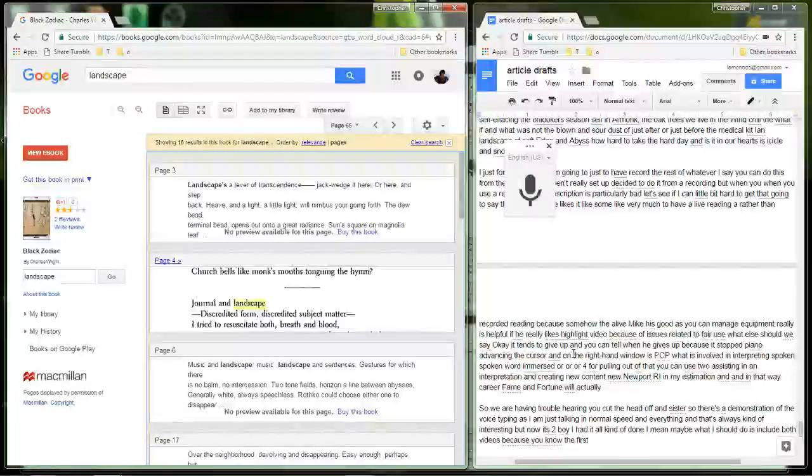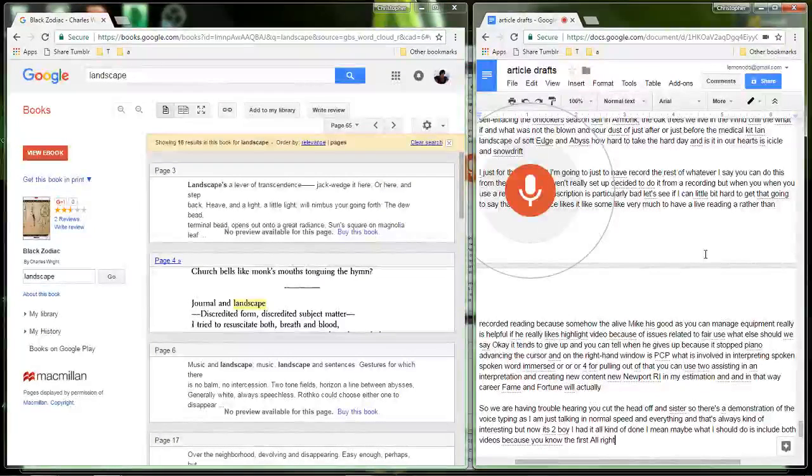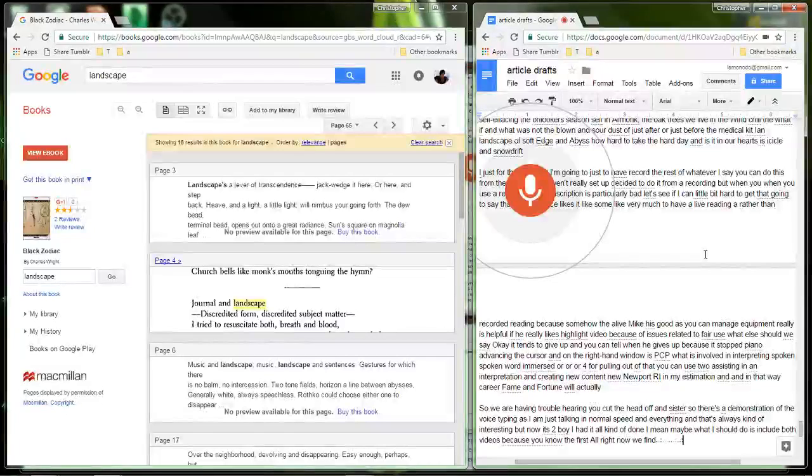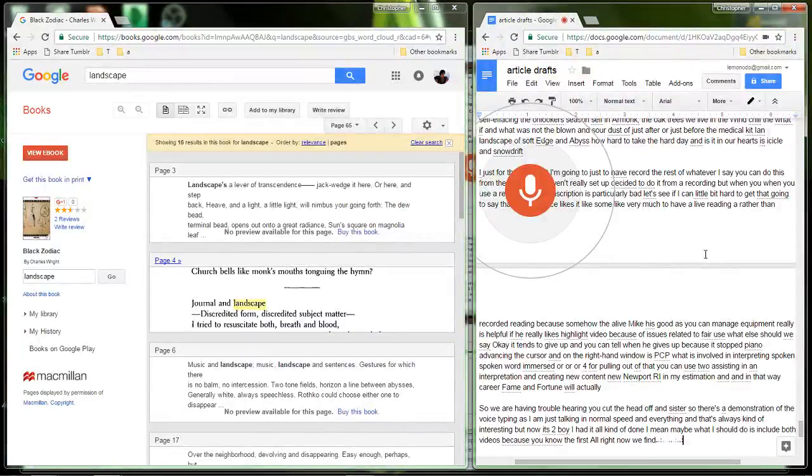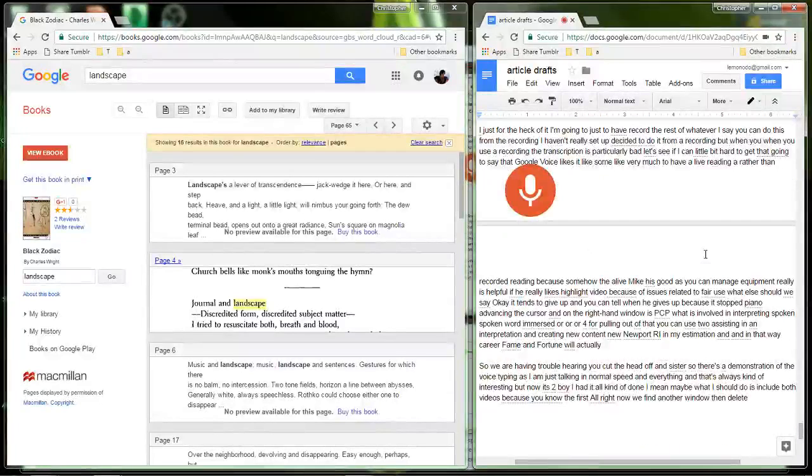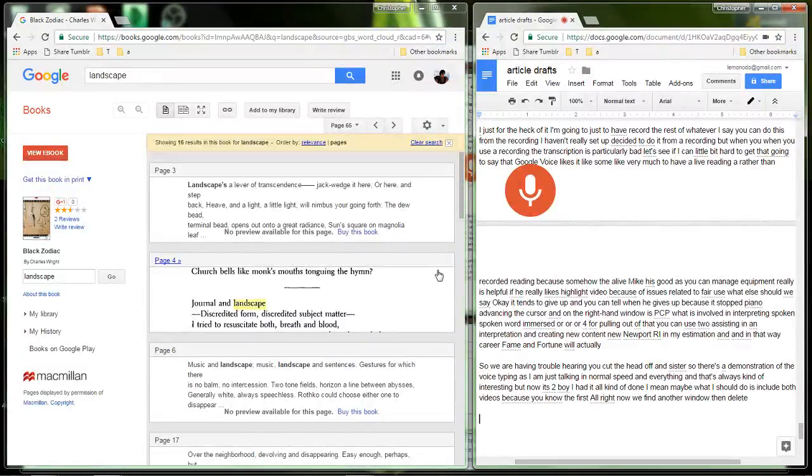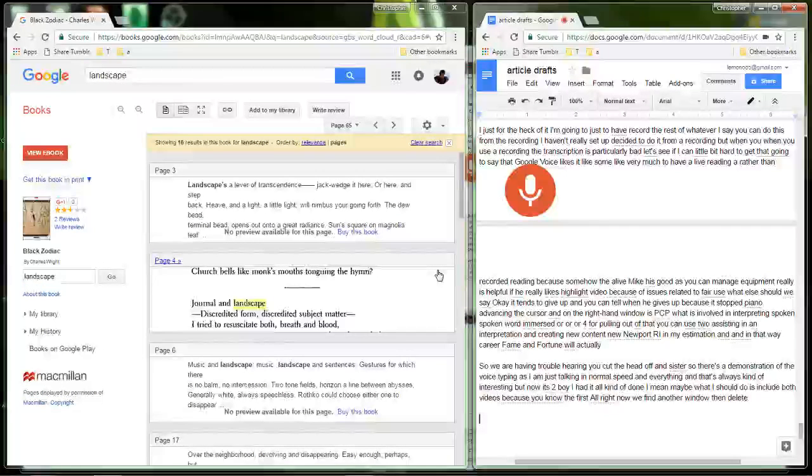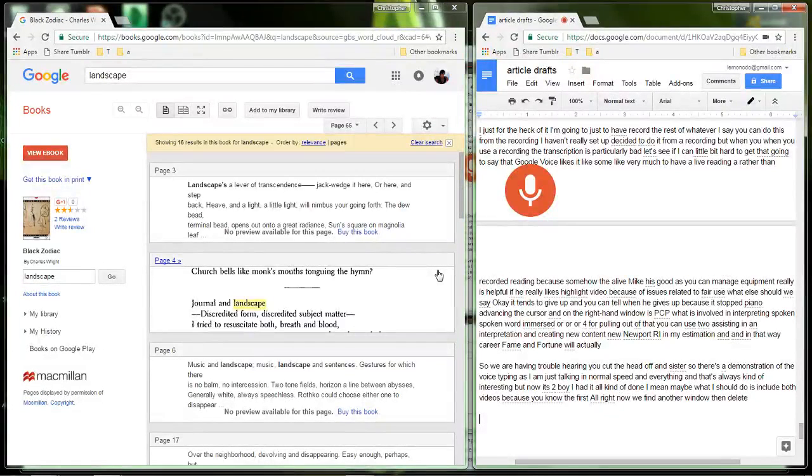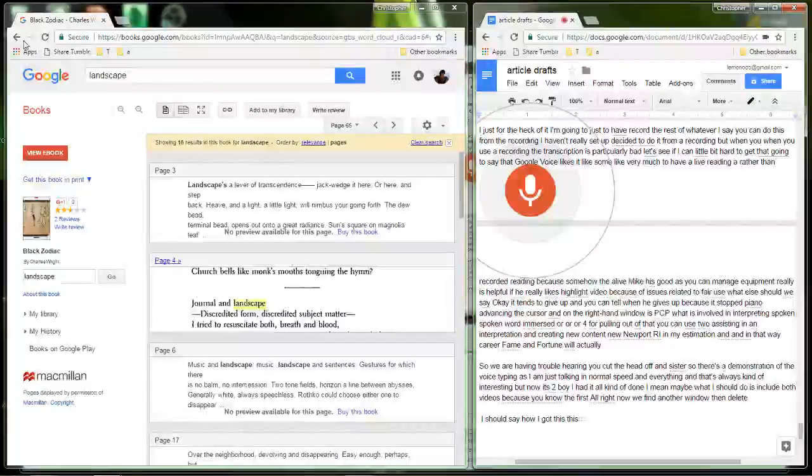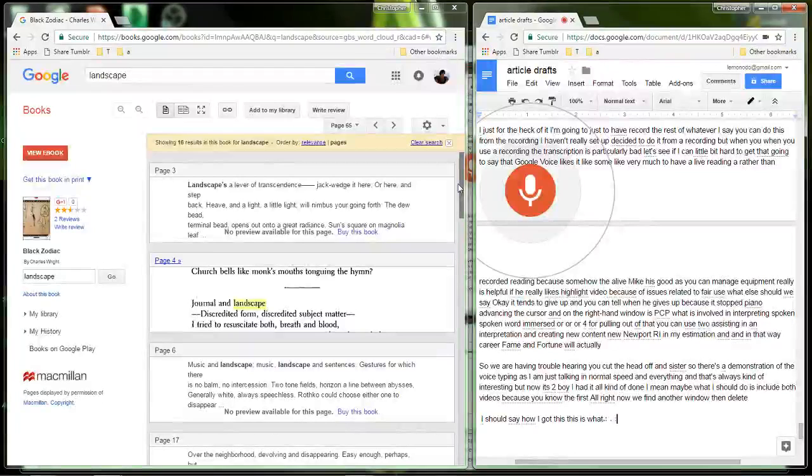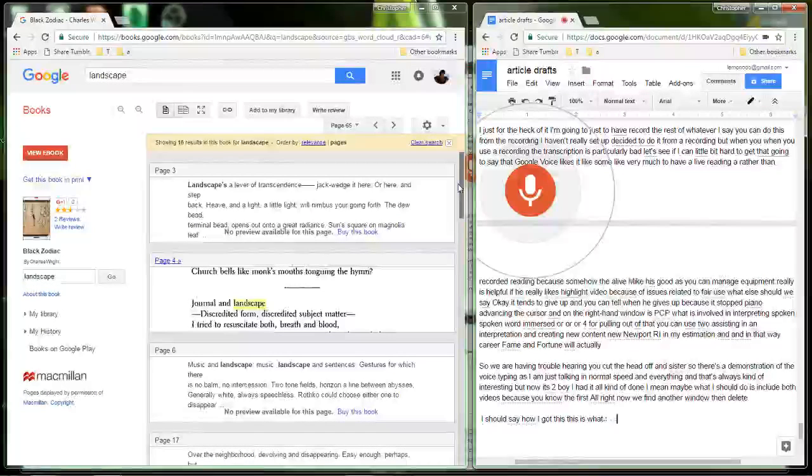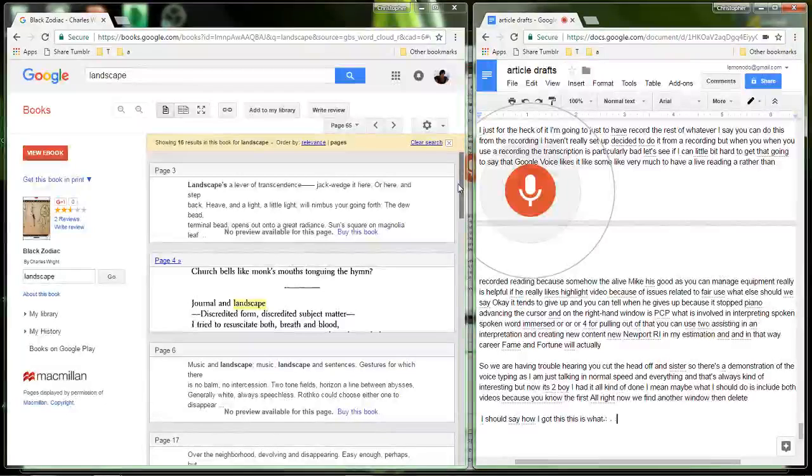All right, now if I manipulate another window then the mic automatically goes off. I should say how I got this. Let's just start over completely, completely different reading. So we're gonna go back here.